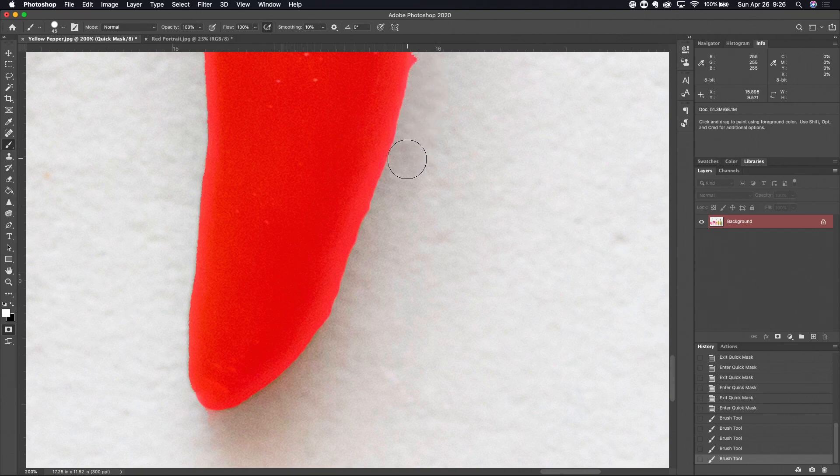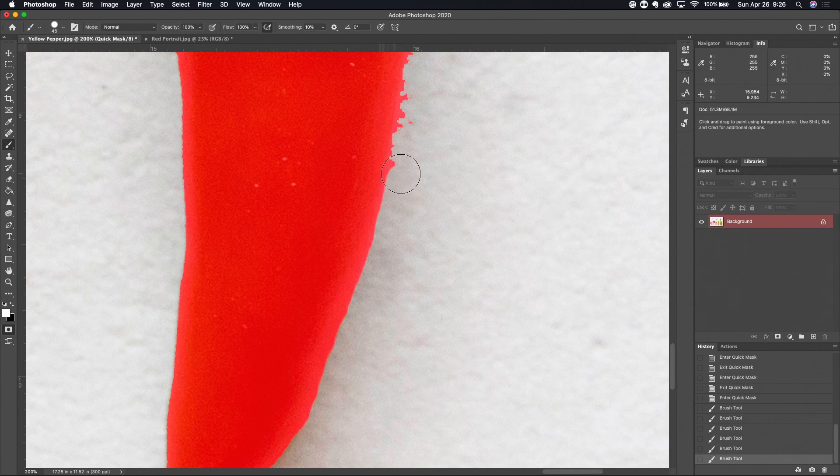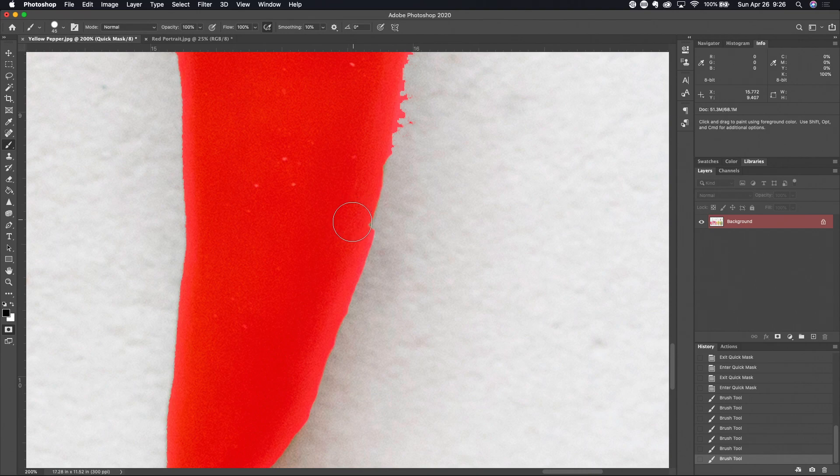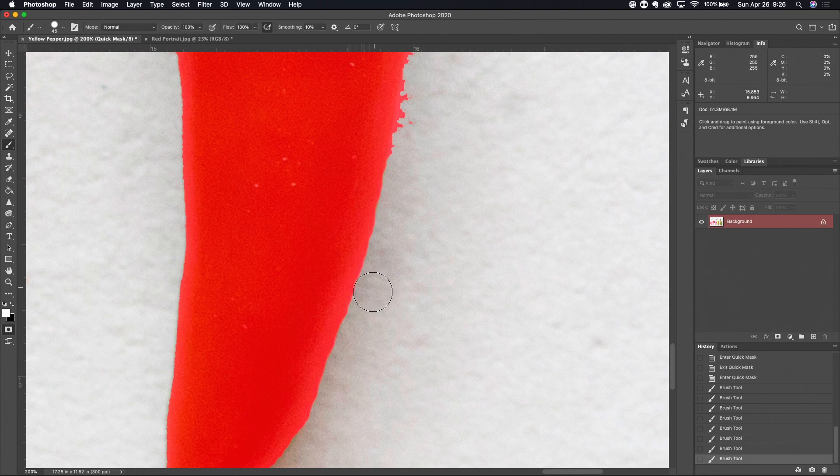So I'm gonna switch back to white as my foreground tool and you can see here no problem going up and cleaning up the edge of this selection. And if I get a little too far, hit that X key, go back the other way with the other color. It's a really nice interactive process because it's real easy to just hit that X key and flip back and forth between black and white at will.